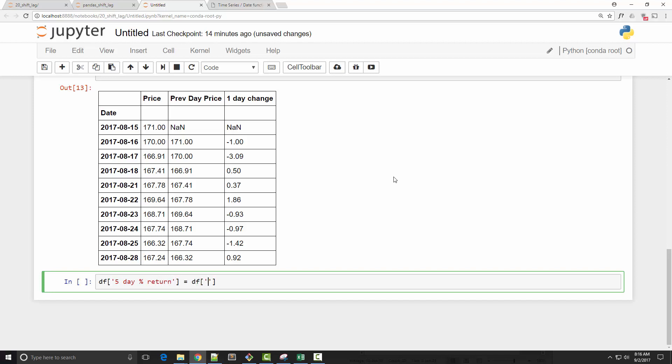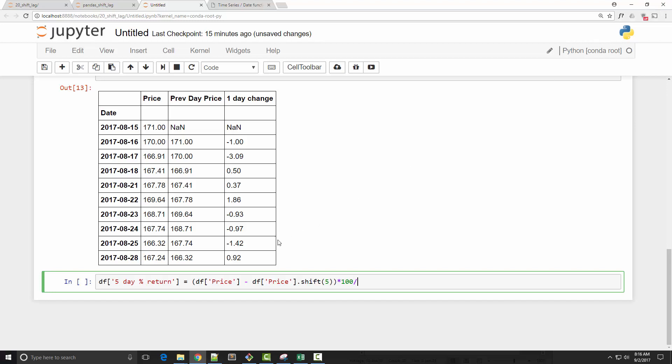You take your current price, which is df['Price'], then you take the price before five days. This way you get the difference in those last five days. And since we are calculating percentage, I'm going to multiply it by 100 and then divide by the base price, which is the price before five days.